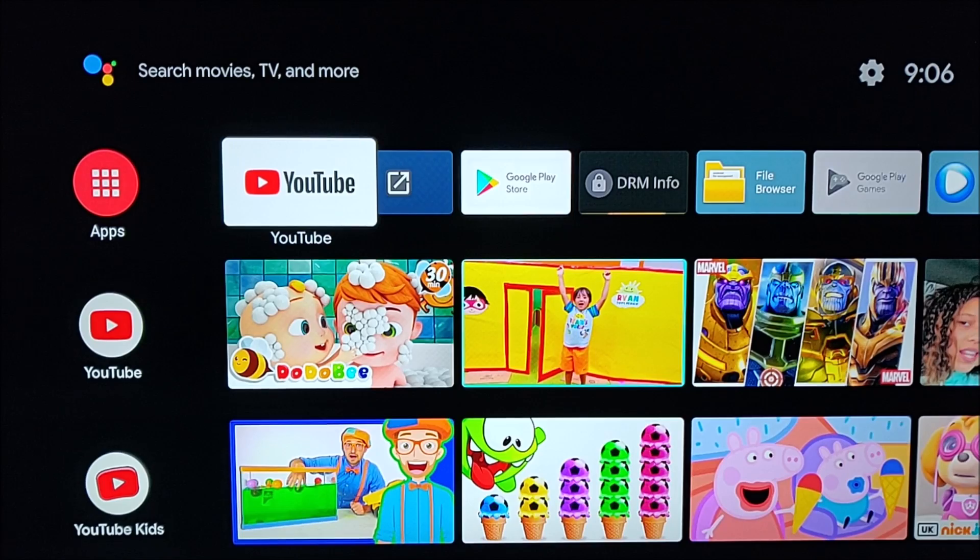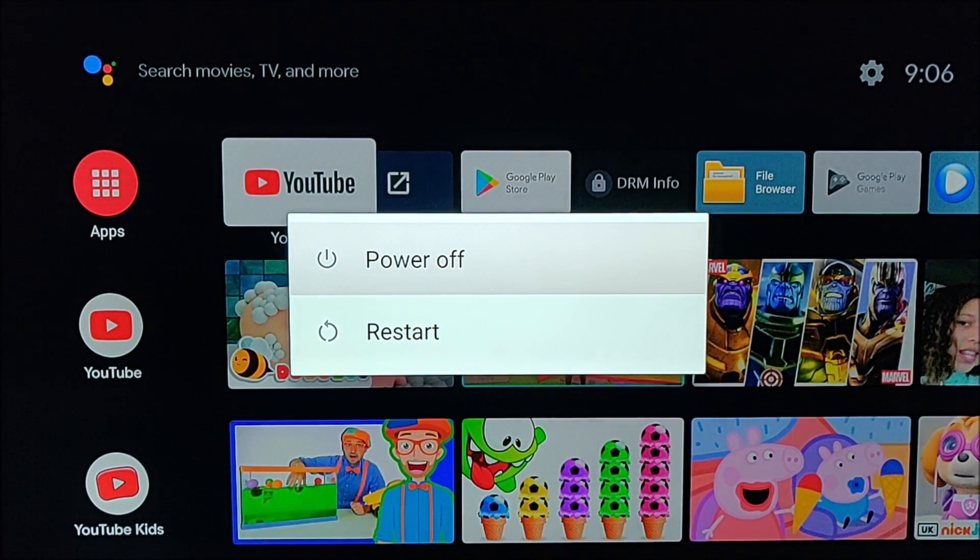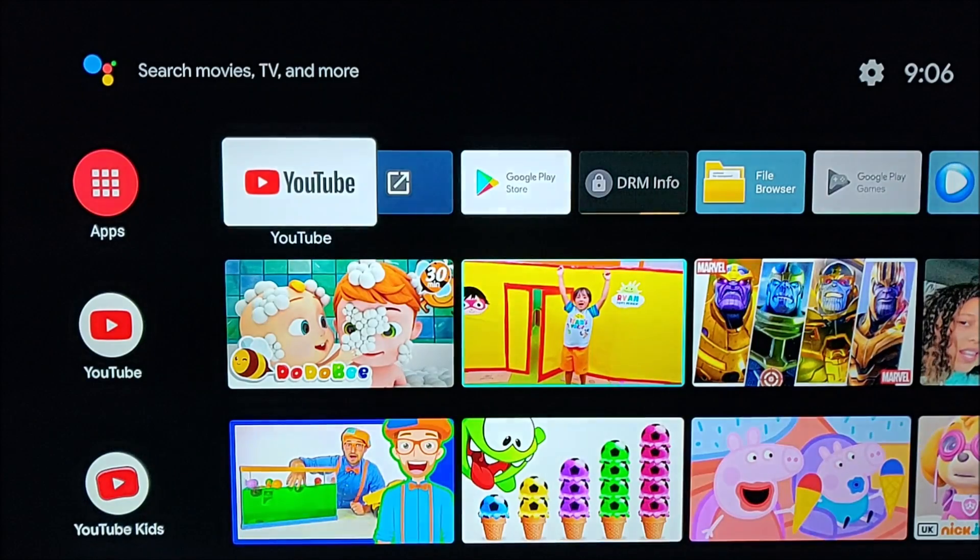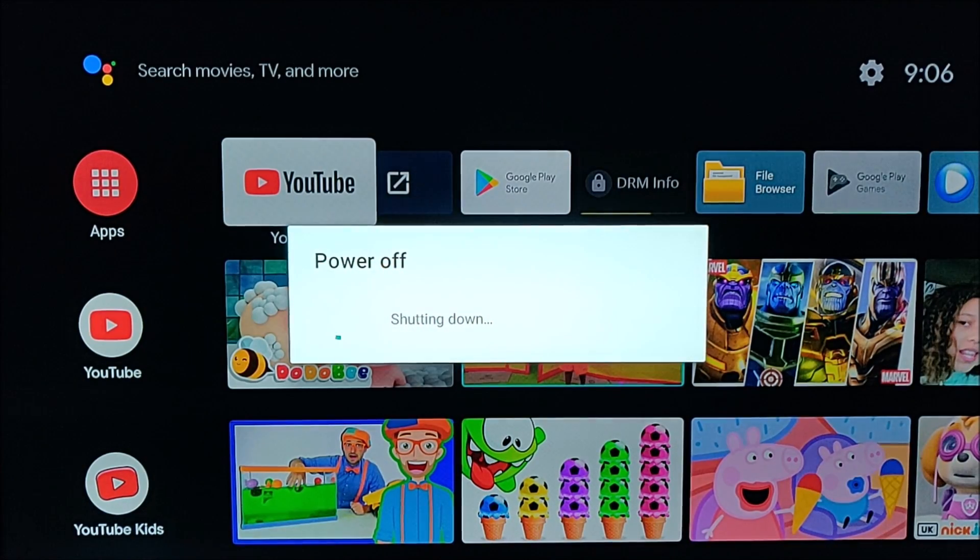So the first thing that we're going to do is simply restart our device. To do this, you can unplug the power source from your Android TV box, wait about 30 seconds, plug it back in.